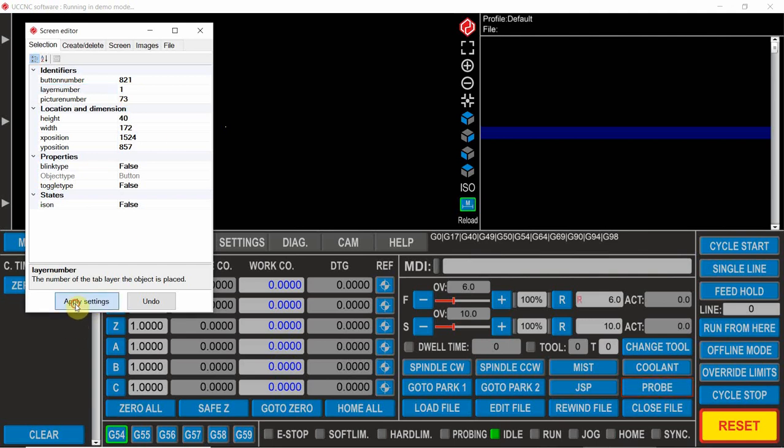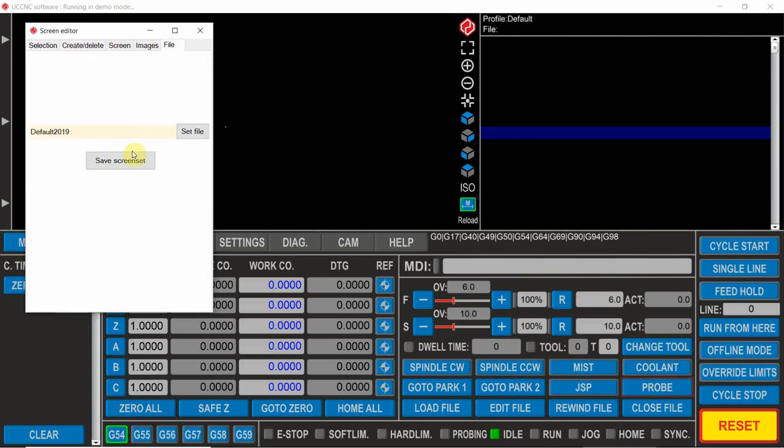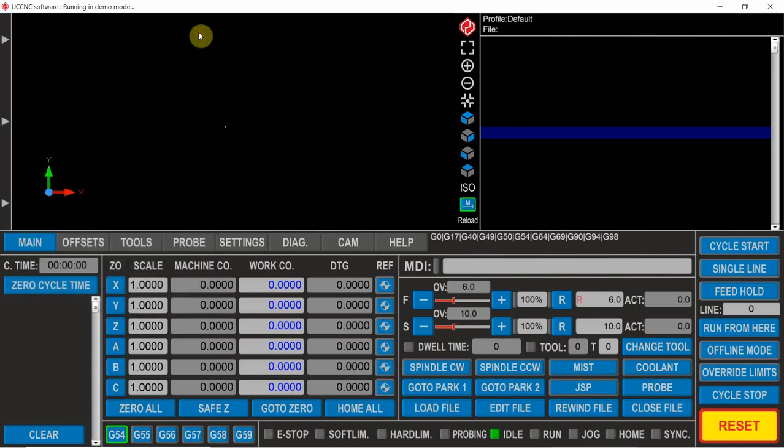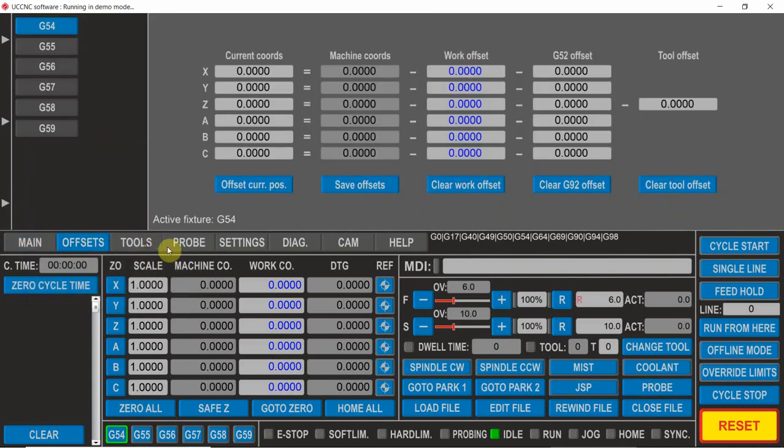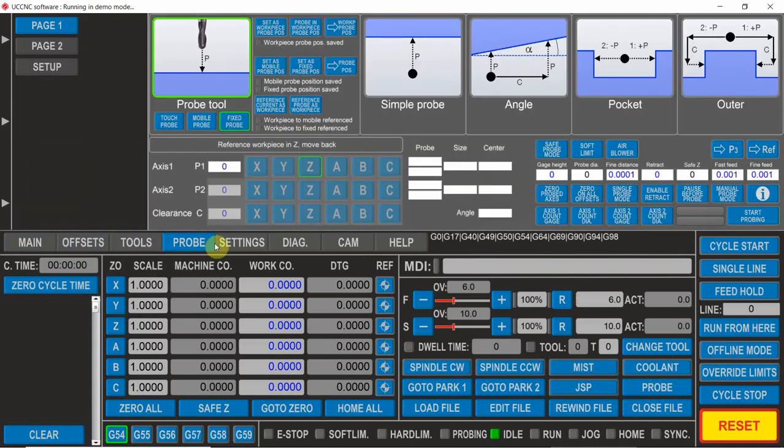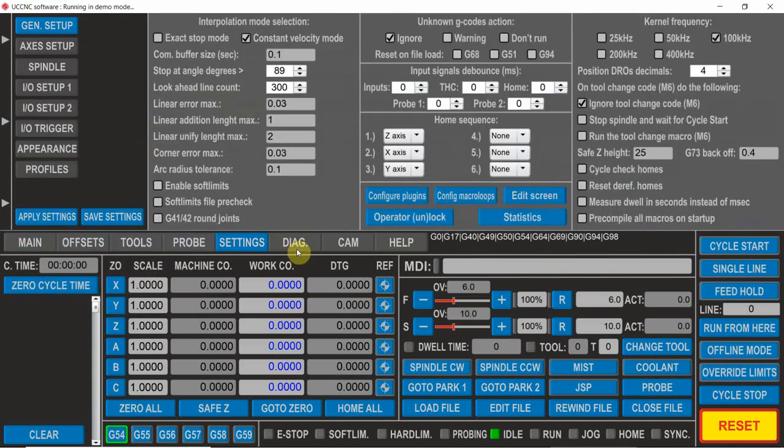Apply that setting, save that screen set, close down. Now that button's on all the screens. See that button.